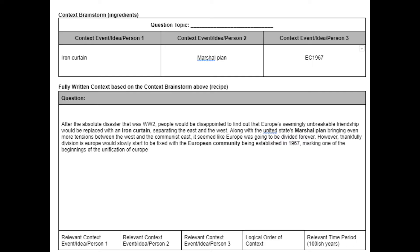After the absolute disaster that was World War two, people would be disappointed to find out that Europe's seemingly unbreakable friendship would be replaced with an Iron Curtain separating the East and the West. Along with the United States Marshall Plan bringing even more tensions between the West and the Communist East, it seemed like Europe was going to be divided forever.